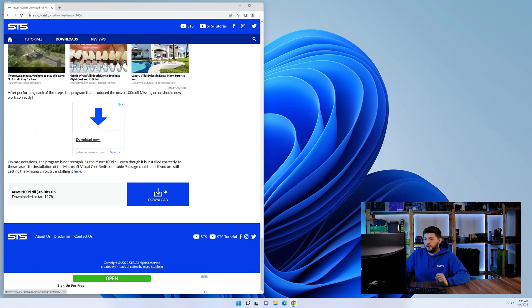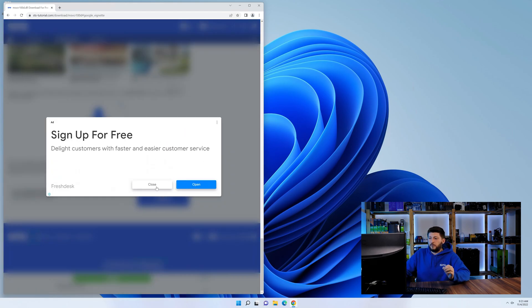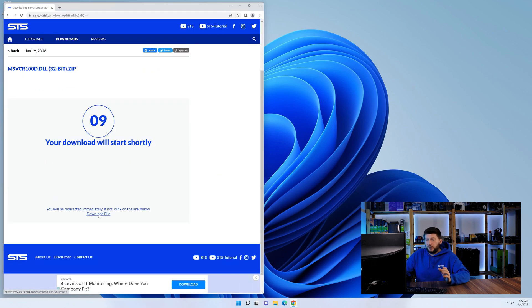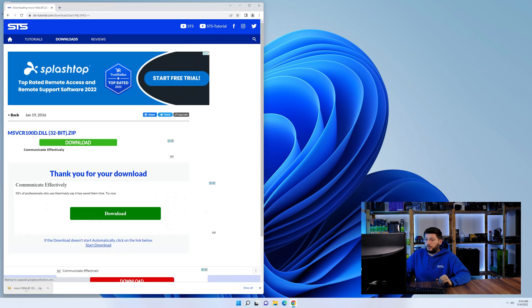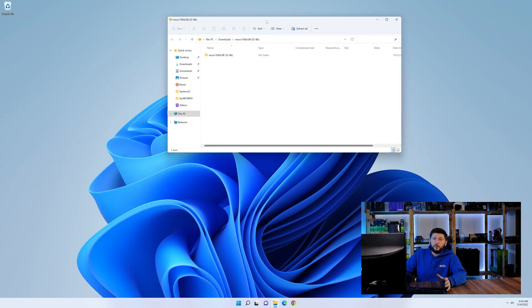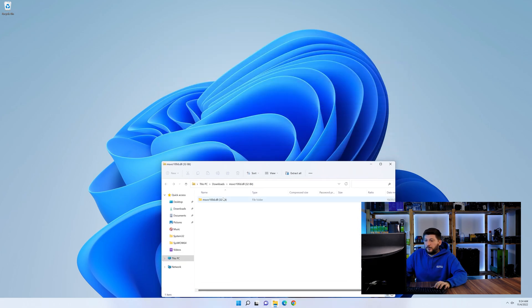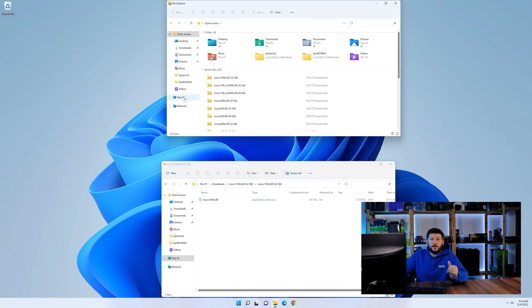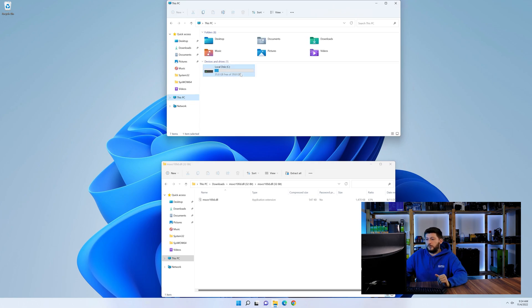After downloading it, open it up and keep it on the screen. Now we need to open up our Explorer and head over to our main PC, then into the C drive and then into the Windows folder.